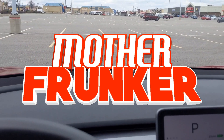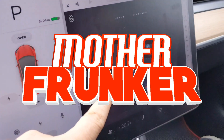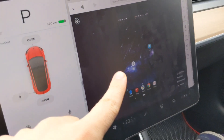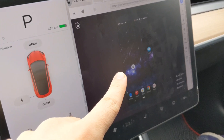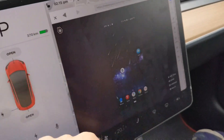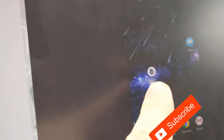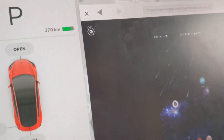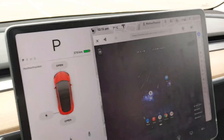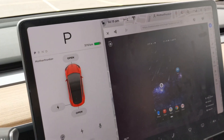Welcome back to another Tesla video. In this one, I have another screen sharing app for you. As you can see, my Android is already listed here. There's this app called WebKey, and I'll have a link in the description below.